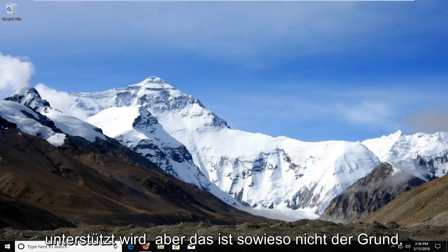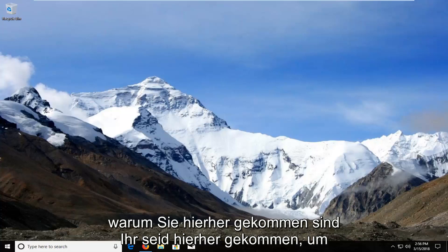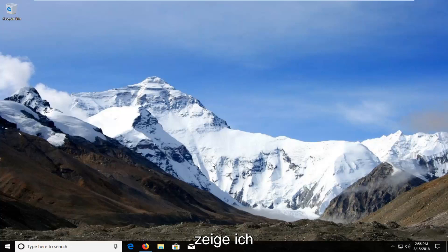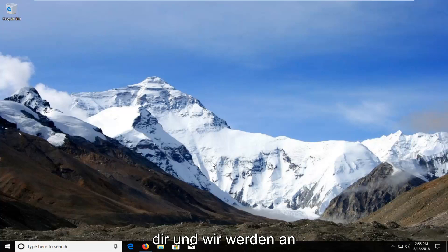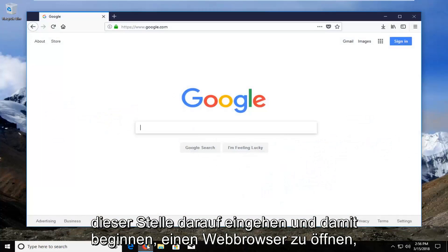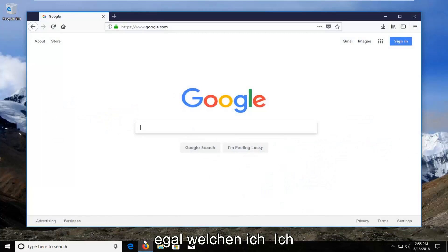But anyway, that's not what you came here for. You came here to figure out how to download and install the web browser, so that's what I'm going to show you. We're going to jump into it now and start by opening up a web browser.